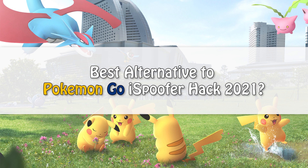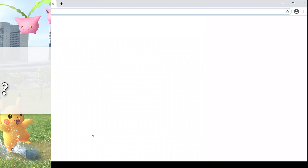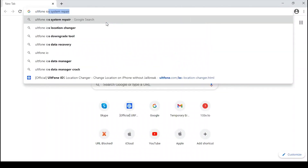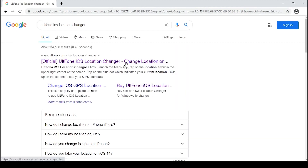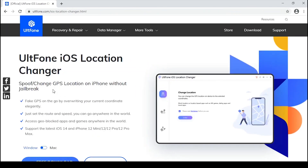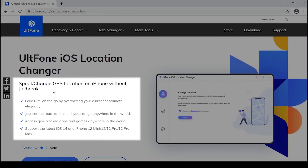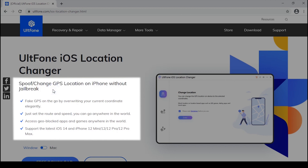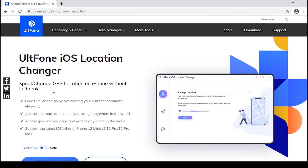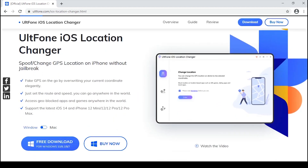Seeing the complexity that iSpoofer contains, I would like to recommend the best alternative you can try. Take help of AltF1 iOS Location Changer, which lets you spoof in simple clicks, unlike iSpoofer, and is compatible with even the latest iOS.